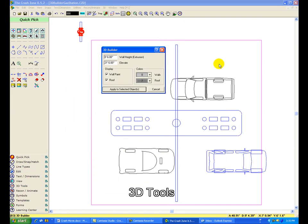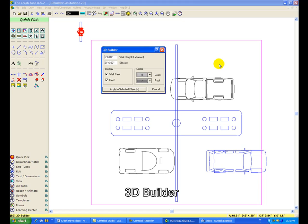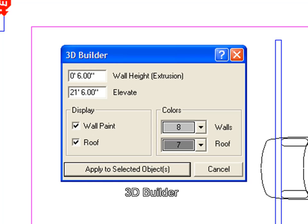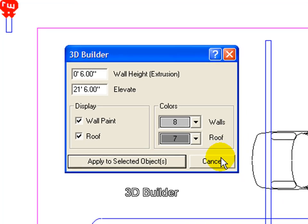All the tools you need to build in 3D are at your disposal. With 3D Builder, you can add wall height and elevation to objects in your drawing. This gas station was created using simple objects, lines, circles, and rectangles, and applying wall height and elevation to them with 3D Builder.